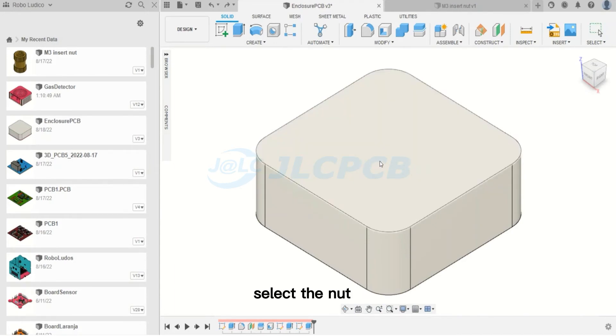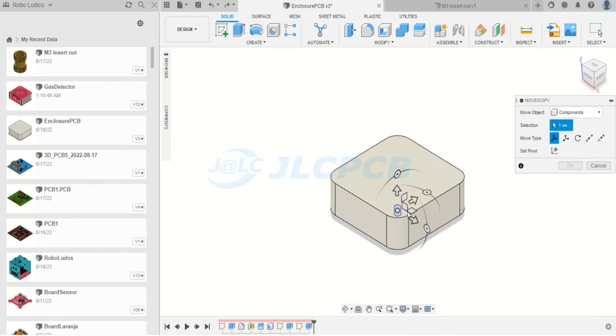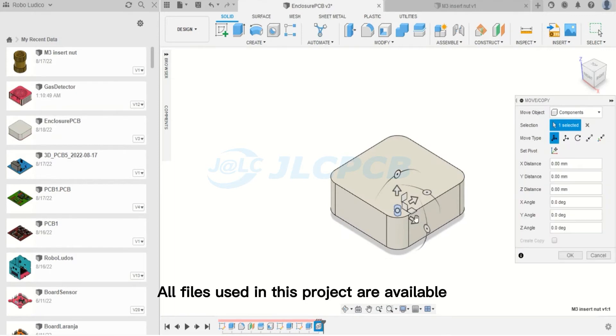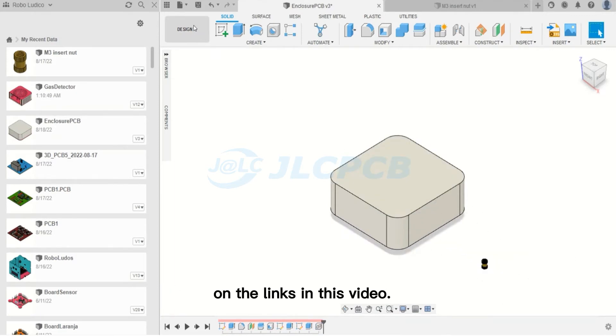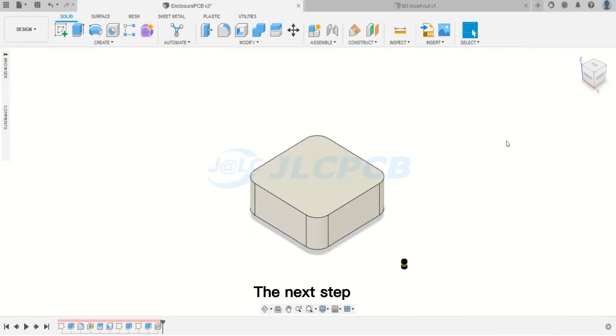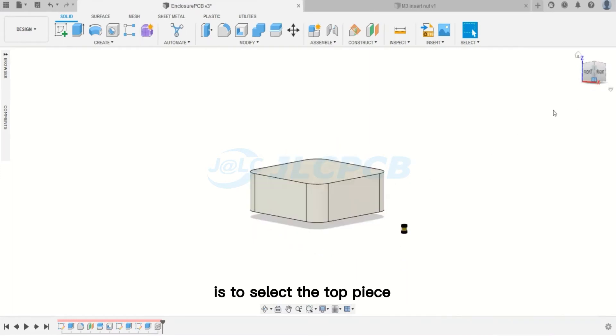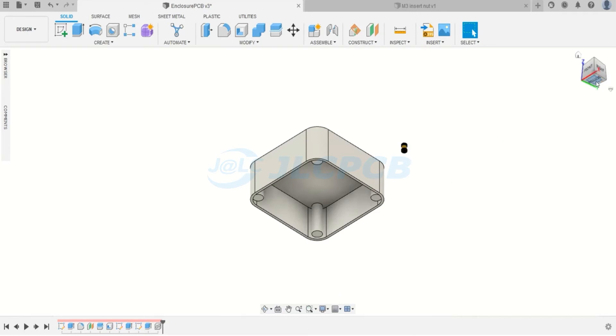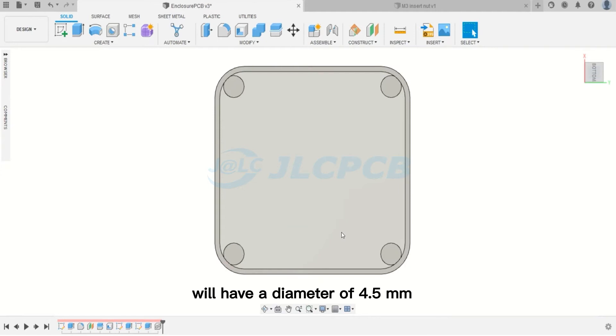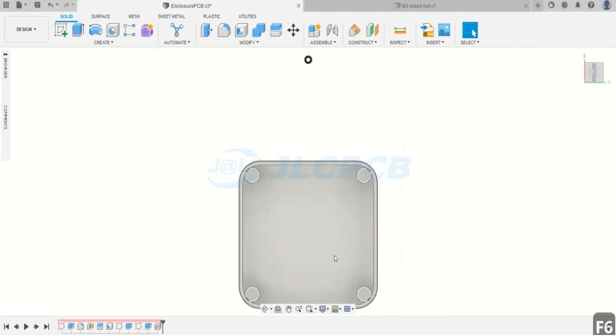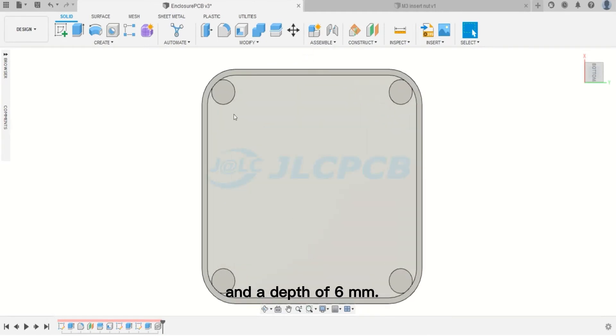Now, select the nut and drag it into the project. All files used in this project are available on the links in this video. The next step is to select the top piece and create the holes for fixing the four insert nuts.